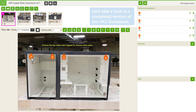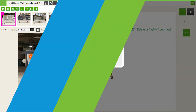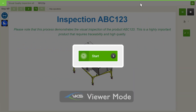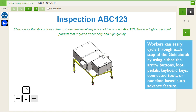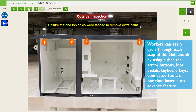Let's take a look at a completed version of this VKS guidebook. Workers can easily cycle through each step of the guidebook by using either the arrow buttons, foot pedals, keyboard keys, connected tools, or our time-based auto advance feature.